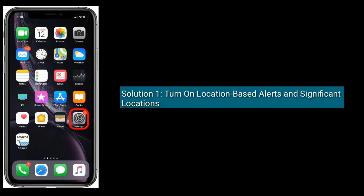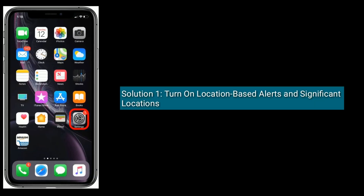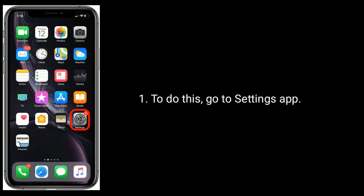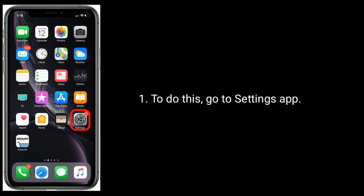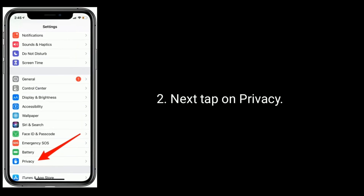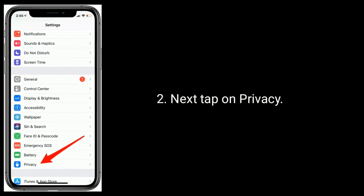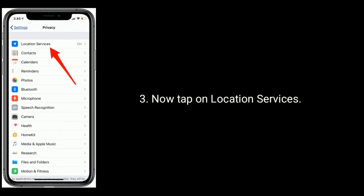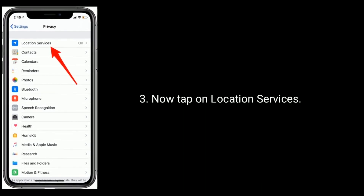Solution 1 is: turn on location-based alerts and significant locations. To do this, go to the Settings app. Next, tap on Privacy. Now tap on Location Services.